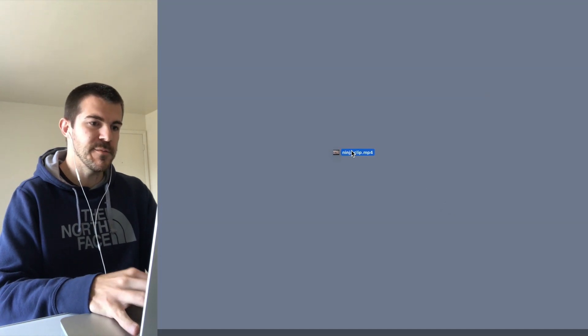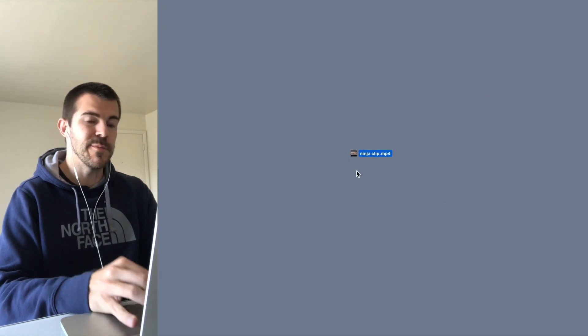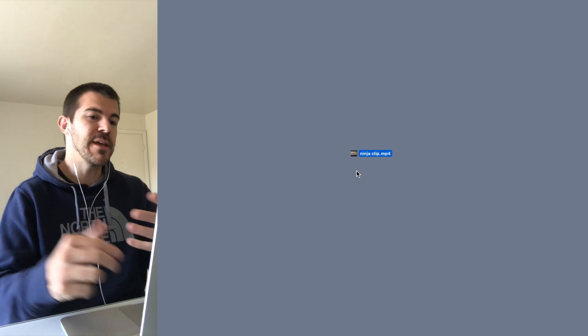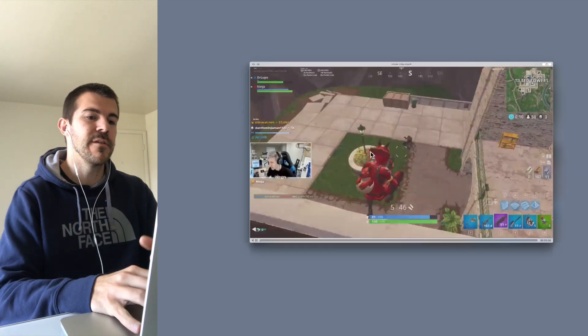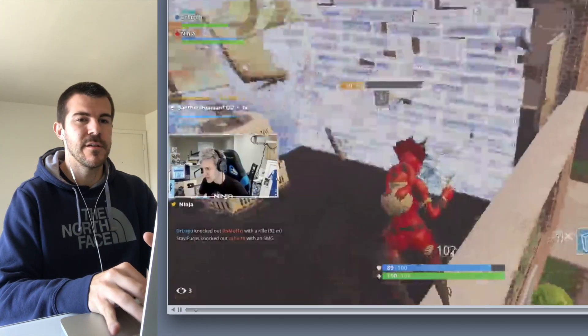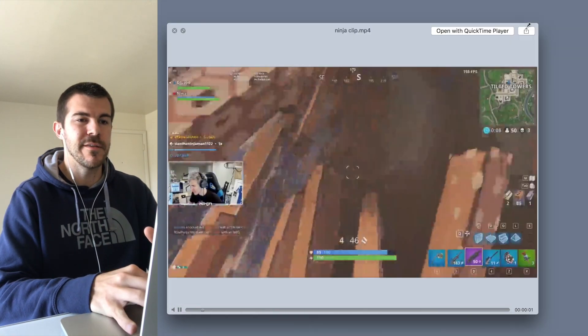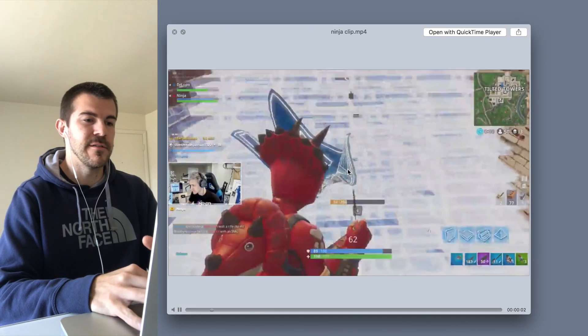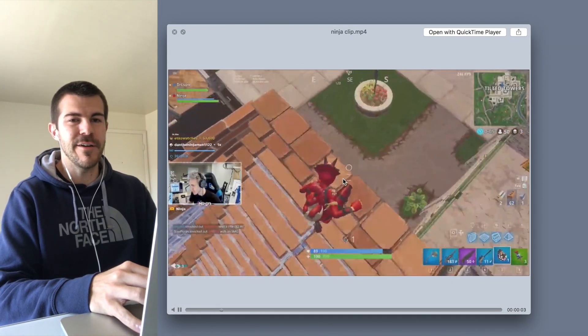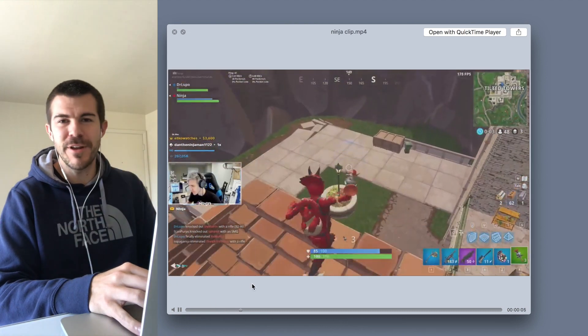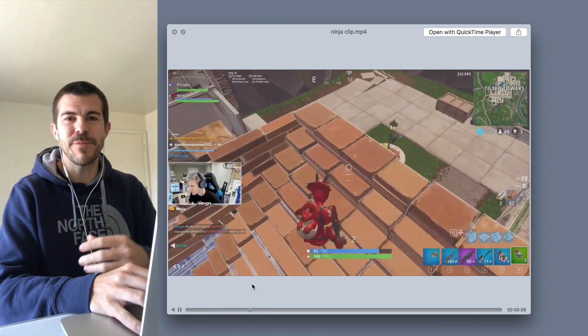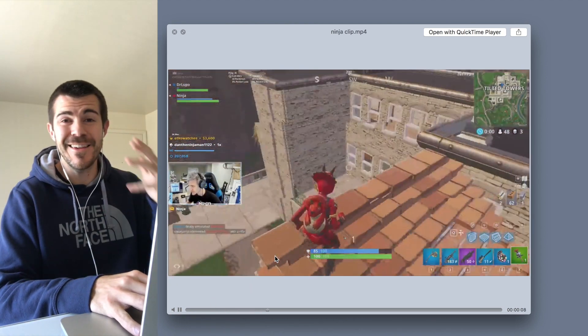It's going to download right there and then you should be good to go. Close it out — here is my clip. You can put it in whatever folder you want, wherever you keep your clips. There it is, downloaded. You can do whatever you want with it from here.